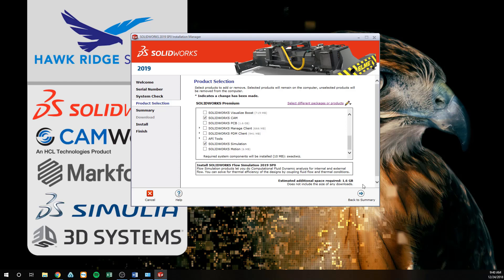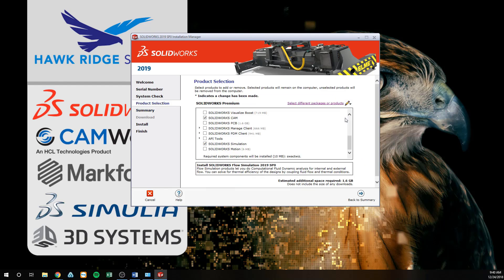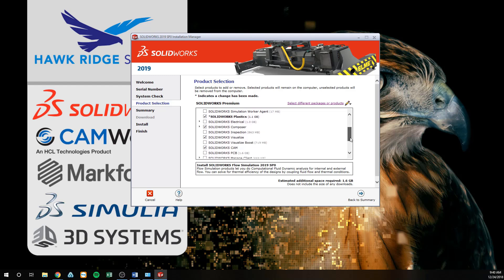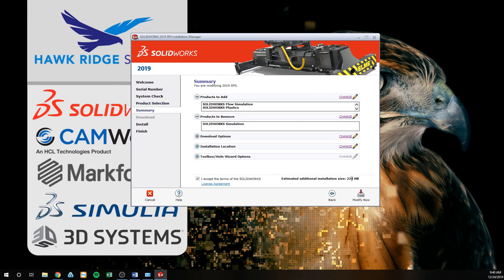The next section is 'Products to Remove.' If you happen to untoggle any of the add-ins in the Product Selection screen, they will appear inside of this box. If you do not see the add-ins you wish to uninstall, you can click Change to return to the Product Selection tab. The Download Options section shows your method of installation for these add-ins, and clicking Change will allow you to adjust your method.